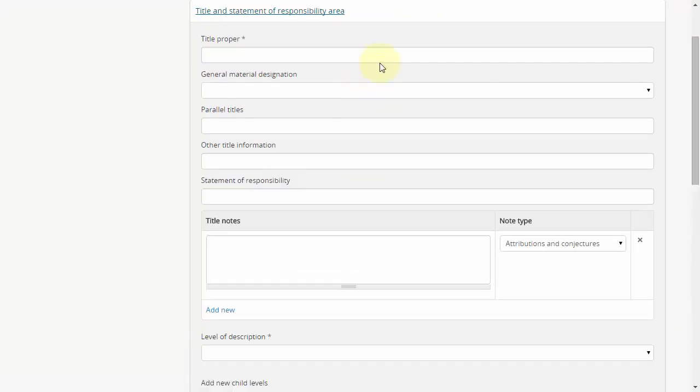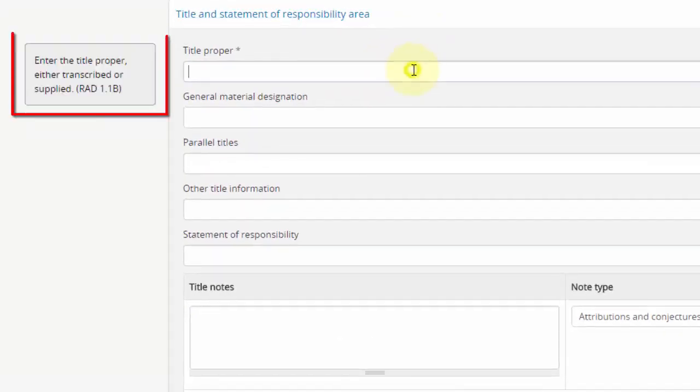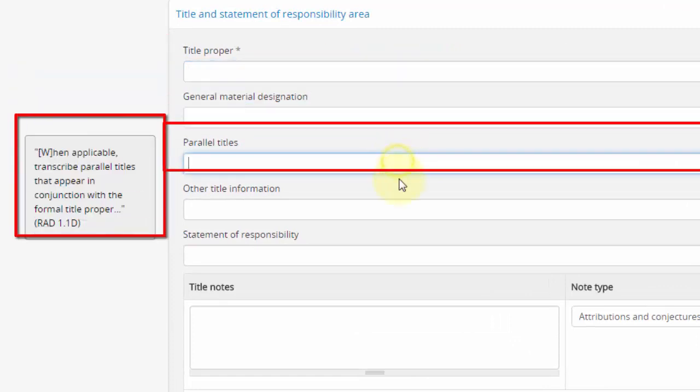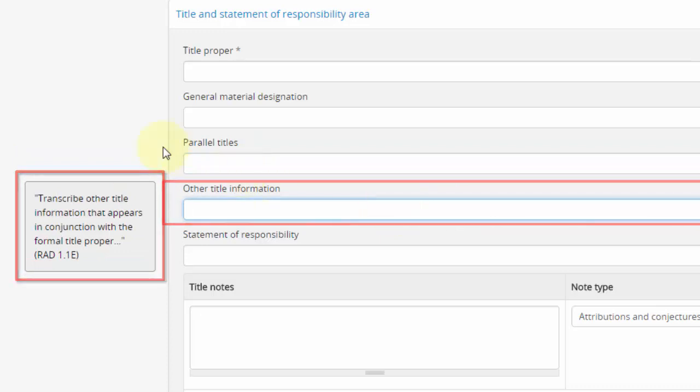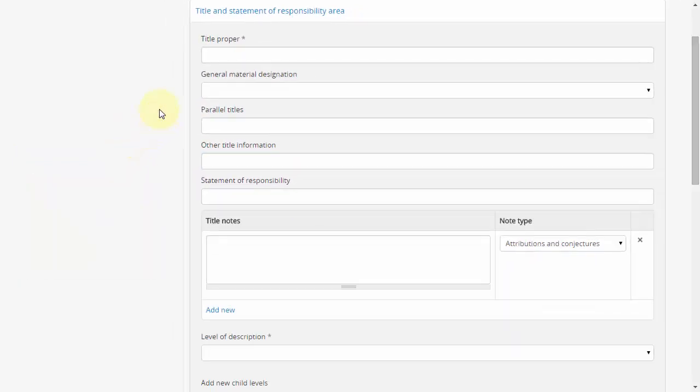When you click on any field, a description of the purpose of the field and associated RAD rules pops up. Users are encouraged to explore all fields in this data entry form, but we will discuss the more commonly used ones.